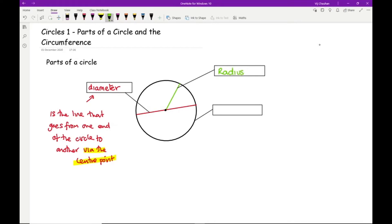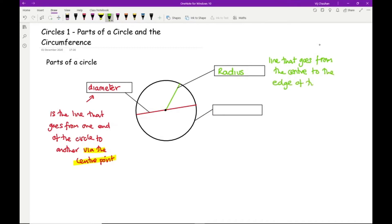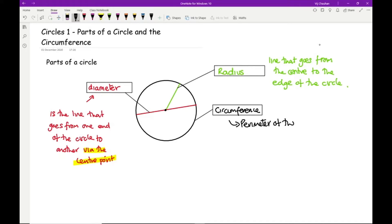The radius is a line that goes from the centre to the edge of the circle. Finally, we look at what we call the perimeter of a circle, which is called the circumference — that is the perimeter of the circle.